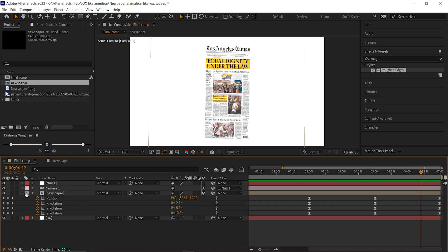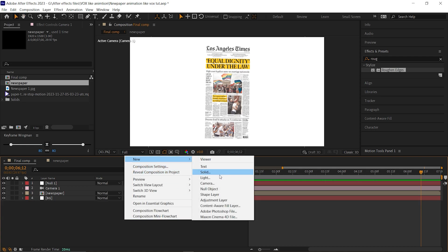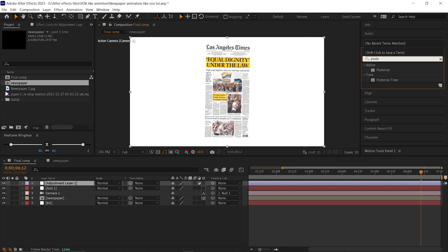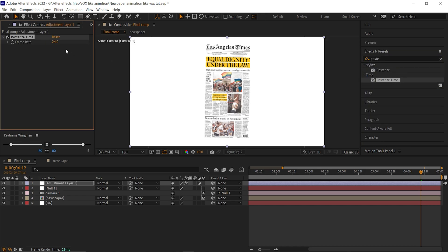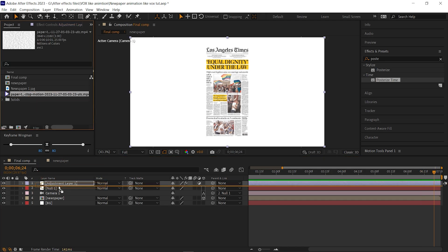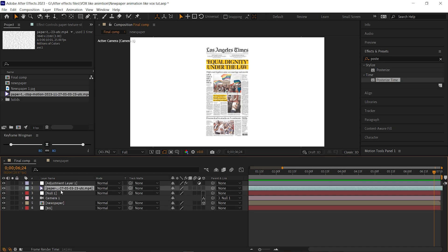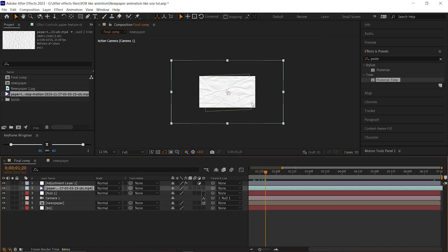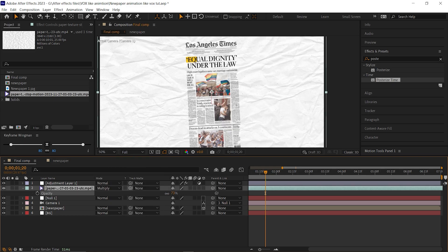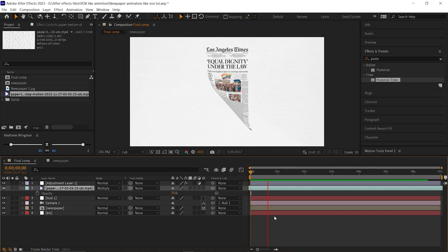Now it's time to stylize it. First, add an adjustment layer. On that layer, add an effect called Posterize Time and change the frame rate to 12. Then add the animated paper texture — you can get the project file link from the description, or you can use any other texture as well. Place it under the adjustment layer, adjust the size, and change the blending mode to multiply. Open the opacity property and turn down the opacity to a low value, something near about 20. And your paper highlighting animation is done.